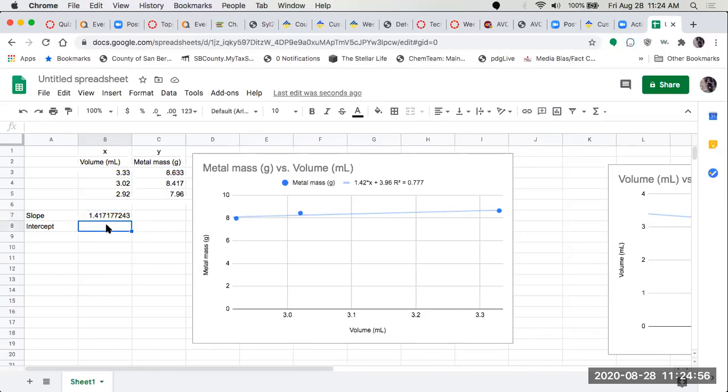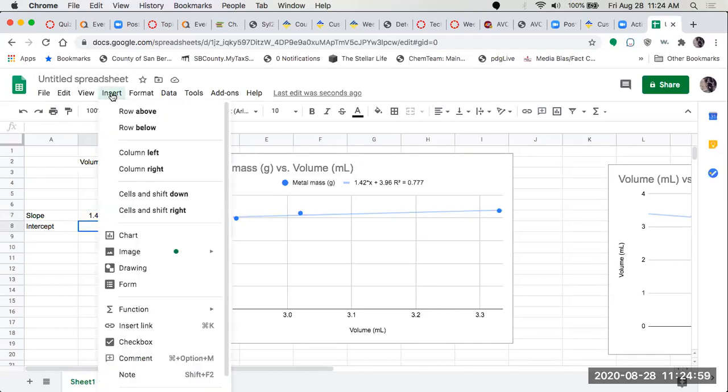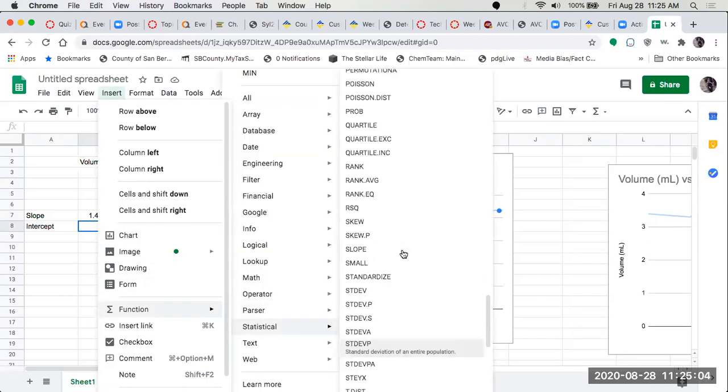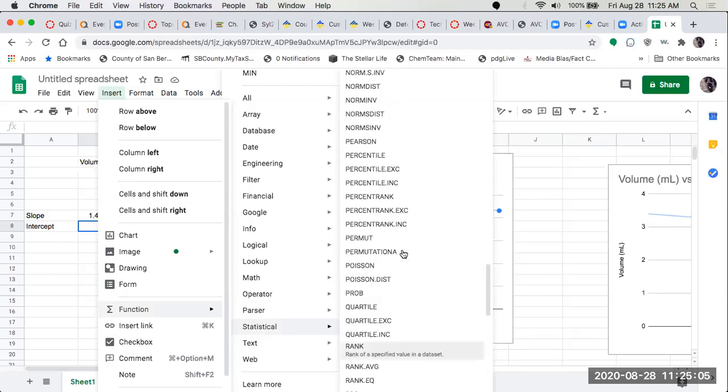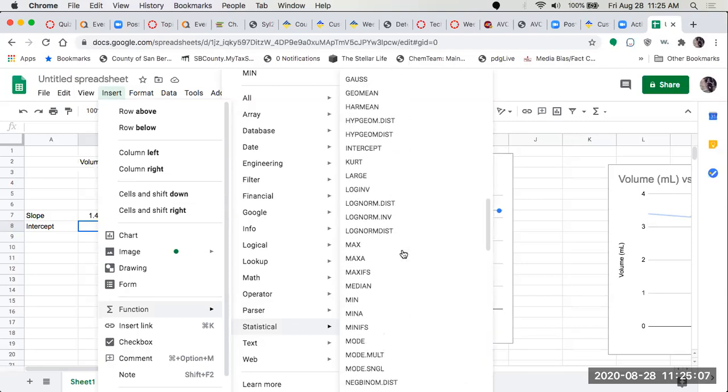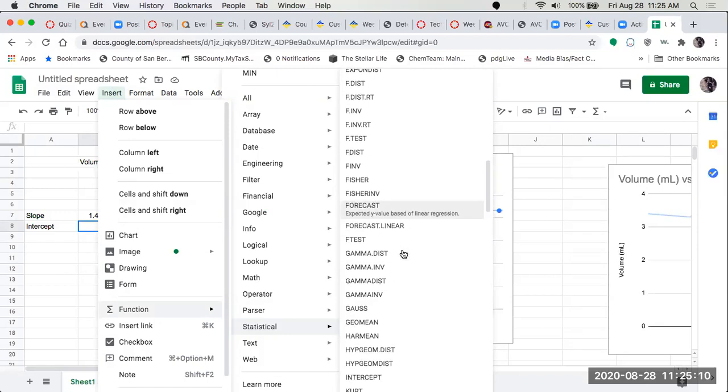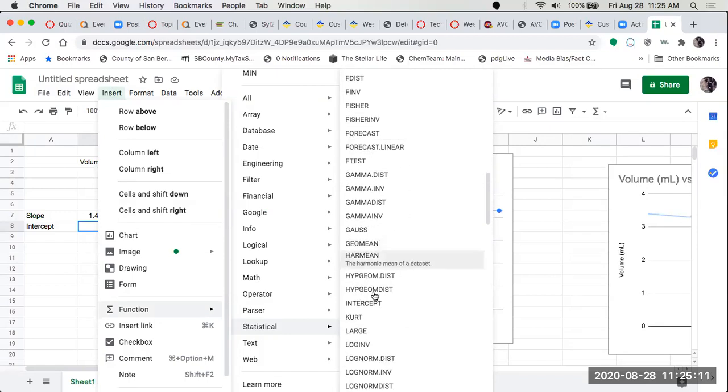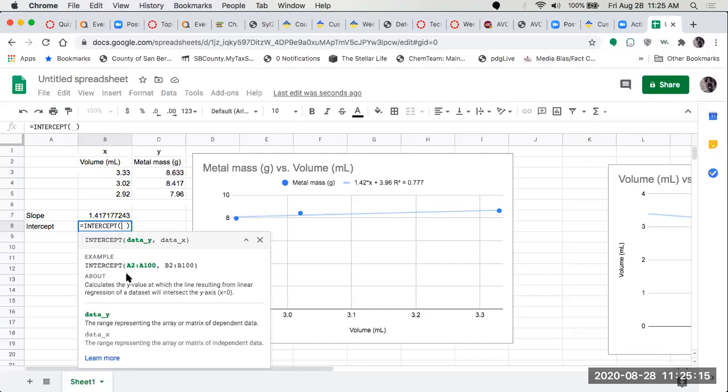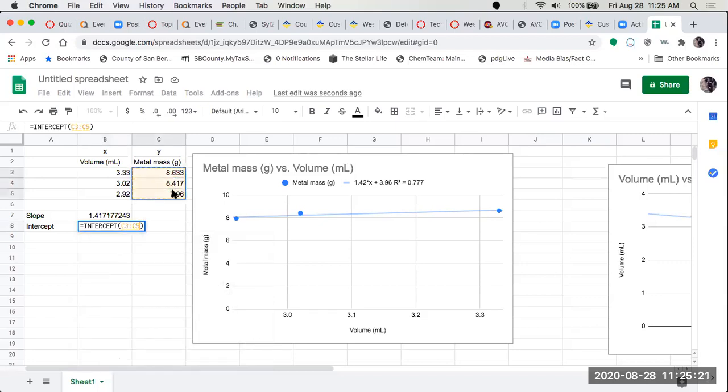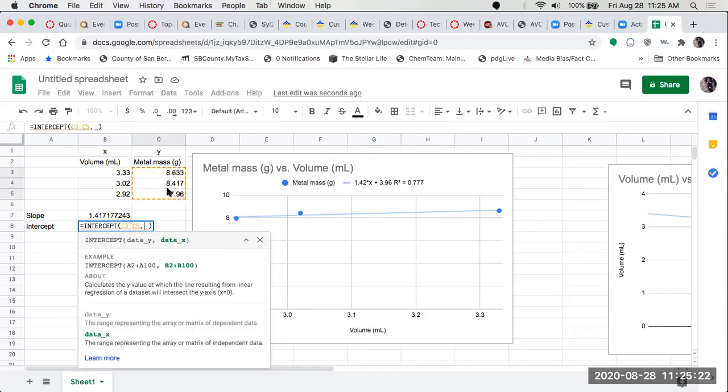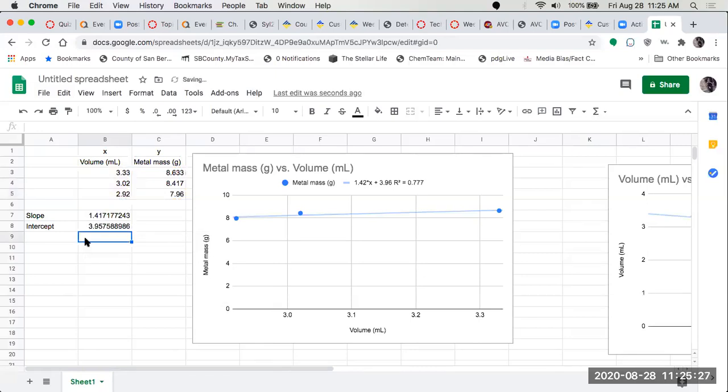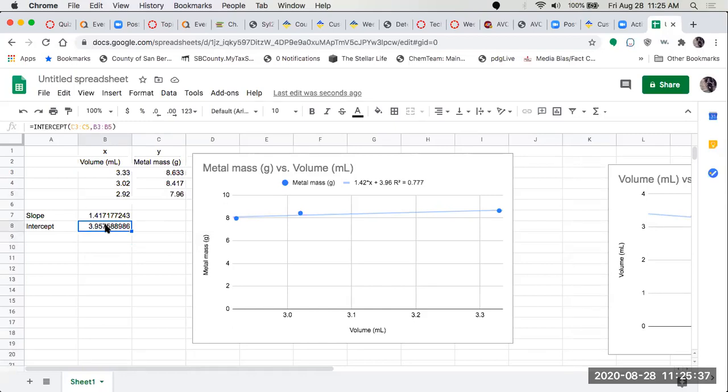So we can do the same for intercept. We do our insert function, statistical. Now we look for intercept. It tells we want y first, comma, then x. So we highlight our y, comma, we highlight our x, and hit enter. And there's our intercept, 3.957 compared to the 3.96, but it's now in a cell so we can refer to it for additional calculations.